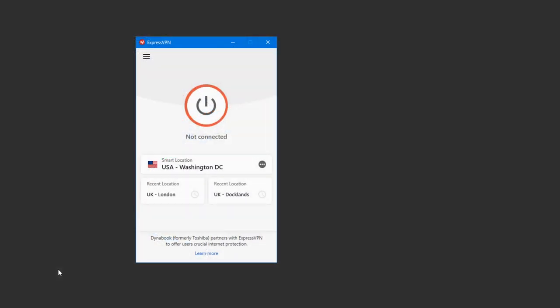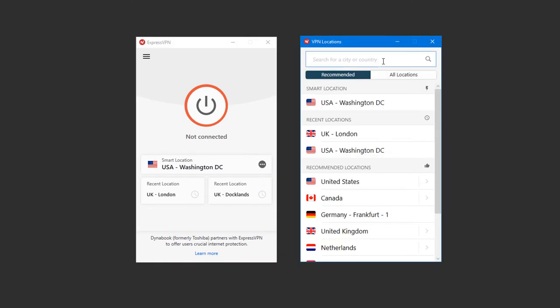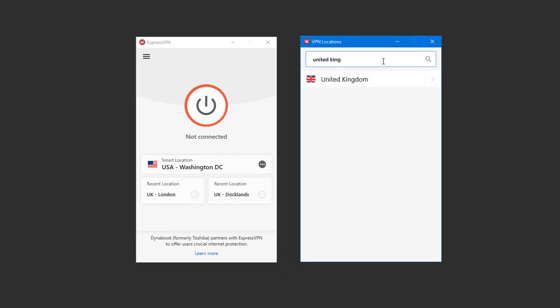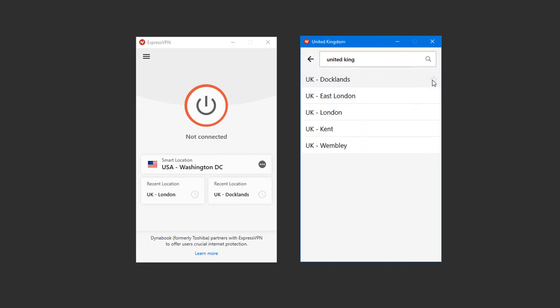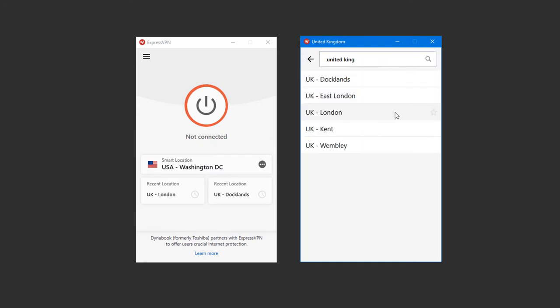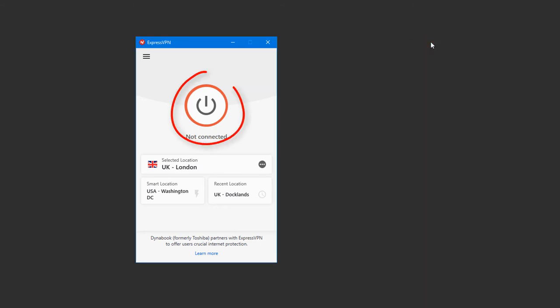In my example, I have ExpressVPN downloaded and installed, and the app is up and running. To switch my server location, I'll click the three-dot icon. In the search field at the top, I'll enter United Kingdom. I'll click the arrow at the right to expand the list, and there are several servers I can choose from. I'll choose this server. Then I'll close the Locations menu and click this button to connect.